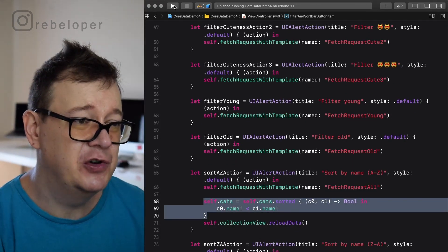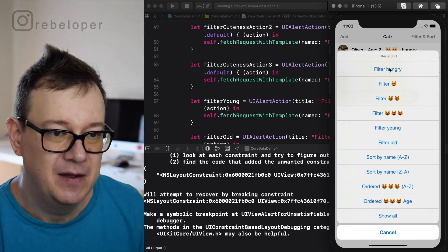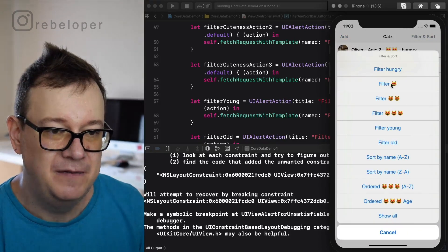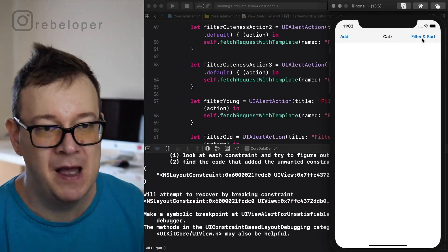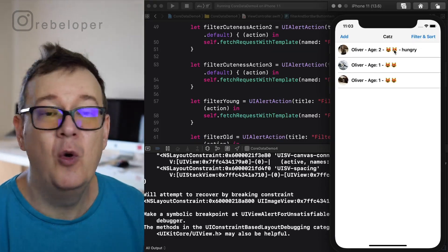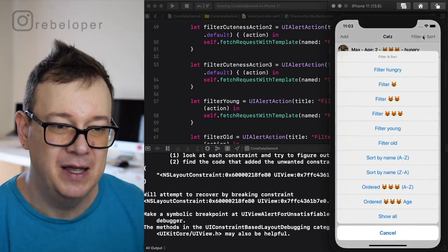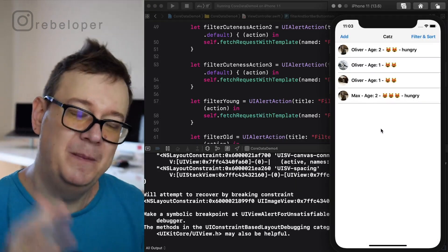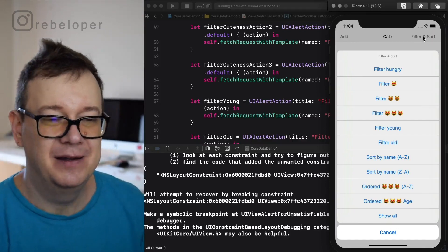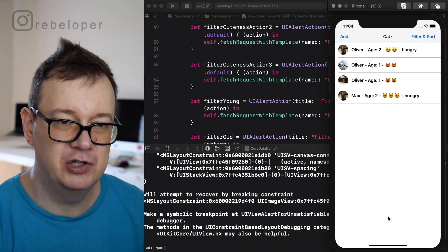Before we move on, let me show you how all the predefined template fetch requests work. Filter hungry — there we go, showing all those cats, updating automatically. Filter one cuteness — we don't have any. Filter two cuteness — there we go. And filter three, showing cats with cuteness level two and cuteness level three; we only have Max there. Finally, filter young — cats below age three. We don't have old ones yet, but add random cats and you'll find those. And show all — just showing all cats.